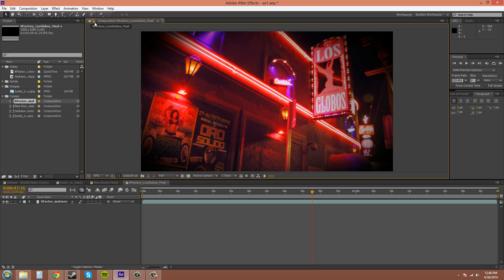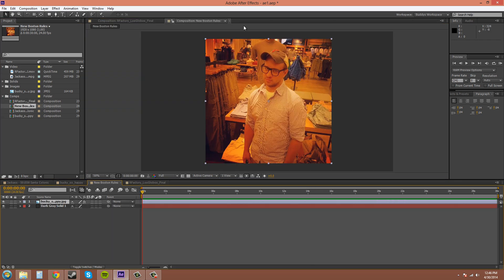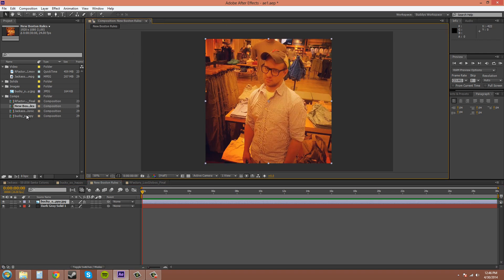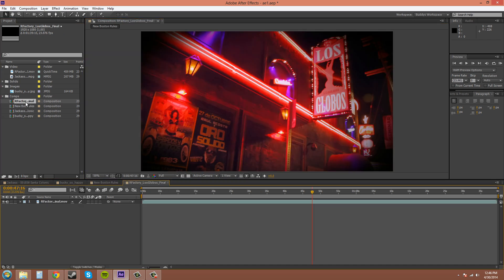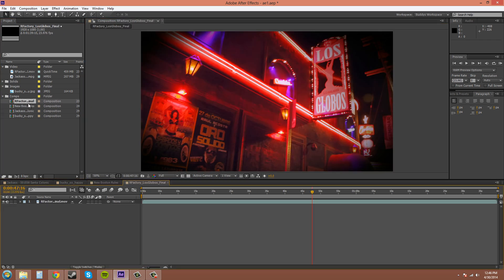You can lock the viewer. It doesn't mean you can't move it around. All that means is when you open up a new one, it's going to open it up in a new window. If you unlock it, you can just go back and forth between different compositions instead of opening up a new window.